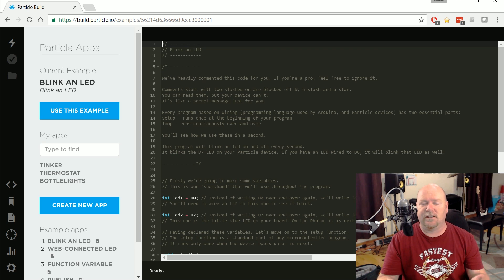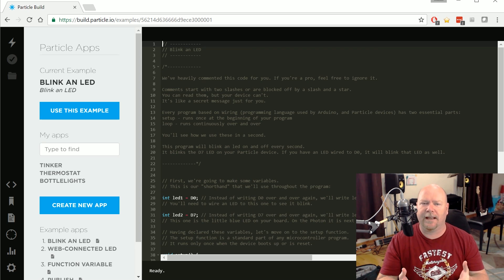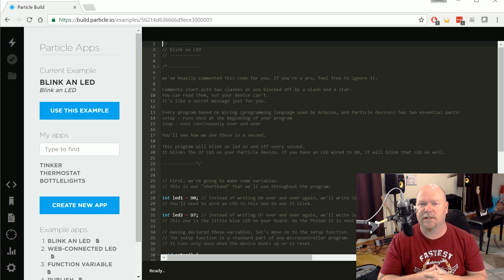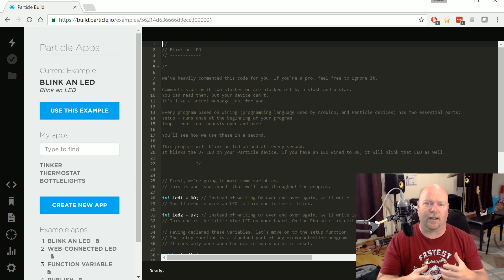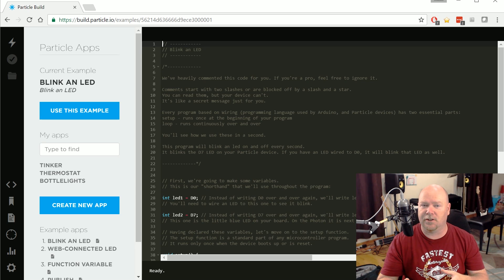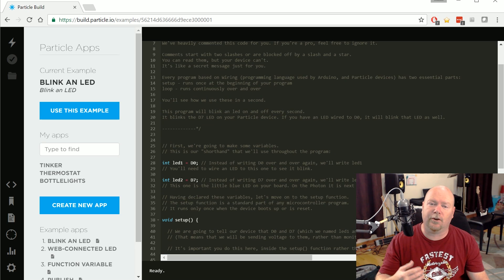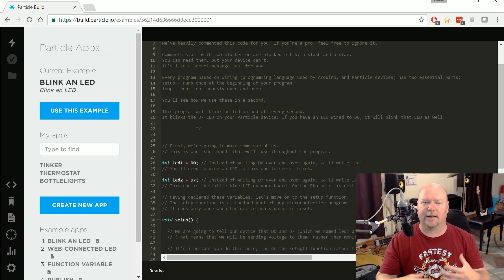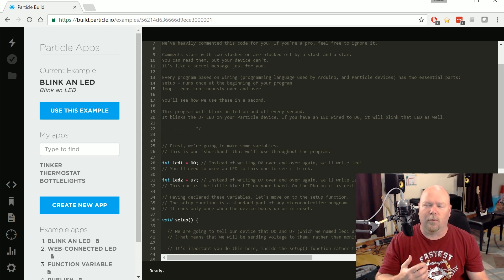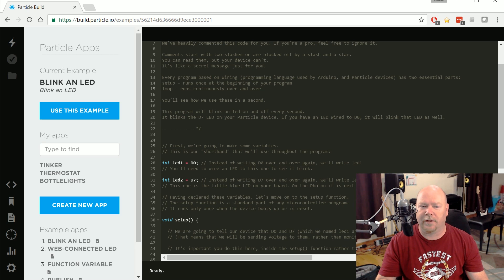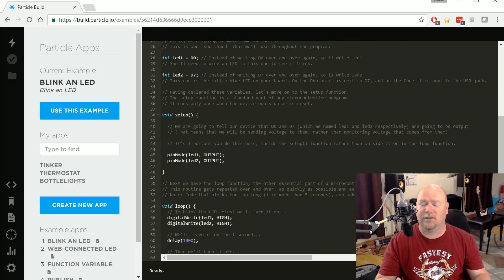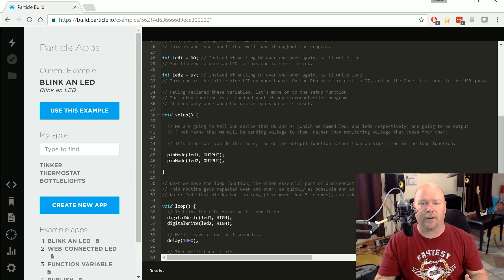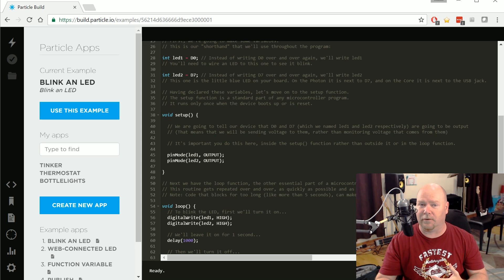And the Blink an LED example program does exactly what you might think it does. It actually should be called Blink 2 LEDs because it's designed to blink both the built-in LED on the chip and an LED that you would have hooked up yourself to a pin. The default is digital output zero, but as we'll see here in a minute, you can change that to anything you want. There are tons and tons of comments in here. You can read through this yourself to find out exactly what each and every line of it does, but functionally works the same as any other Arduino program. There are a couple of variable declarations here at the front for the two output pins for the LEDs. And then there are the two routines that every Arduino or variant thereof runs: the setup, which runs once, and the loop, which runs forever and ever and ever.